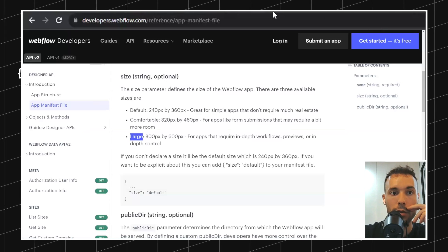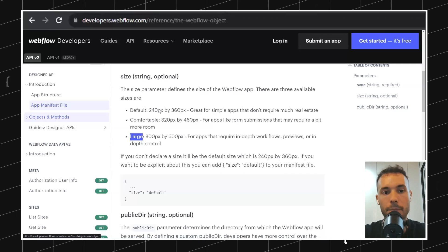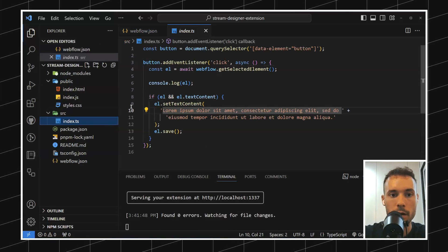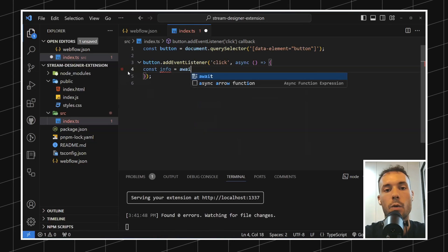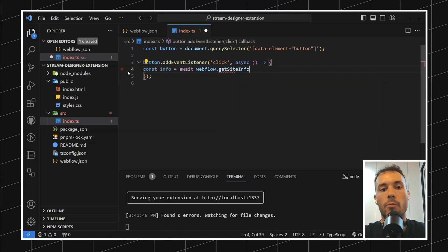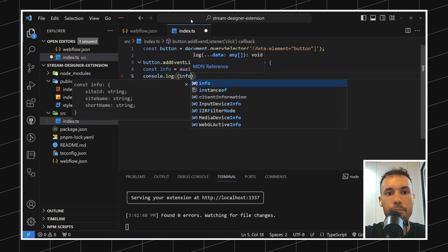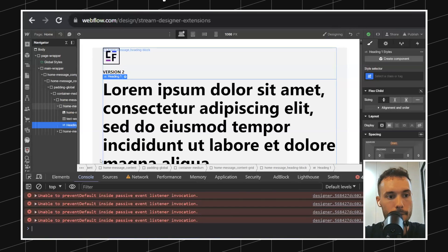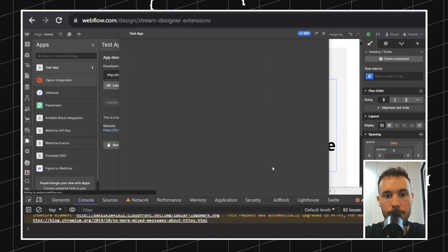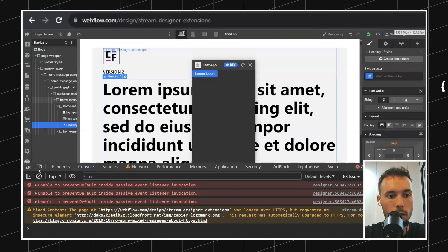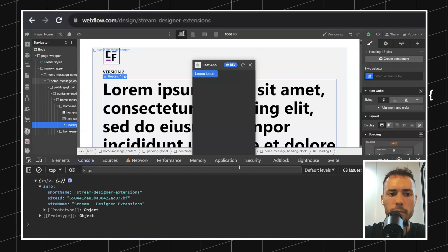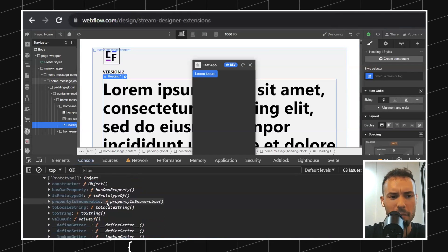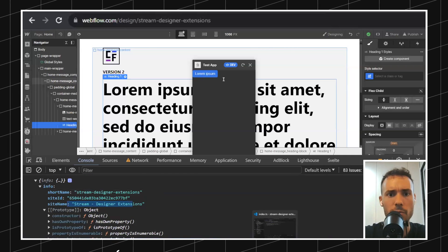Let's go through the Webflow object. First let's do getSiteInfo and console log that. Going back to index.ts, let's say 'const info = await webflow.getSiteInfo()' and console log the info. Let's try it — open the app, launch it, pull up the console, click on this. The info essentially contains the site name, the site ID, and the official site name. That's it — it's not a lot of useful info. So let's just move on.